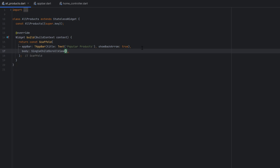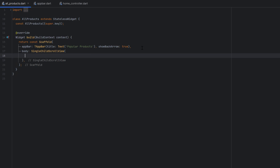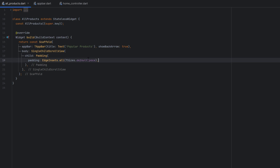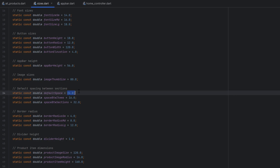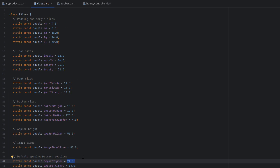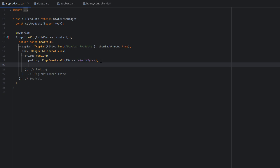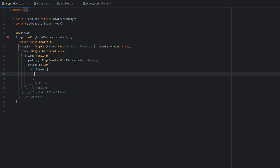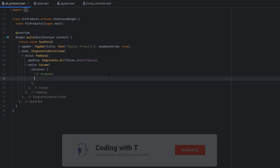As the body of the scaffold, add a SingleChildScrollView to make the design scrollable. Inside it, add padding from all sides using the default space value — which is 24, defined in the TSizes constants — so the spacing is consistent throughout the application. As a child, create a Column to place widgets in a vertical direction. The first widget we'll create is the dropdown.